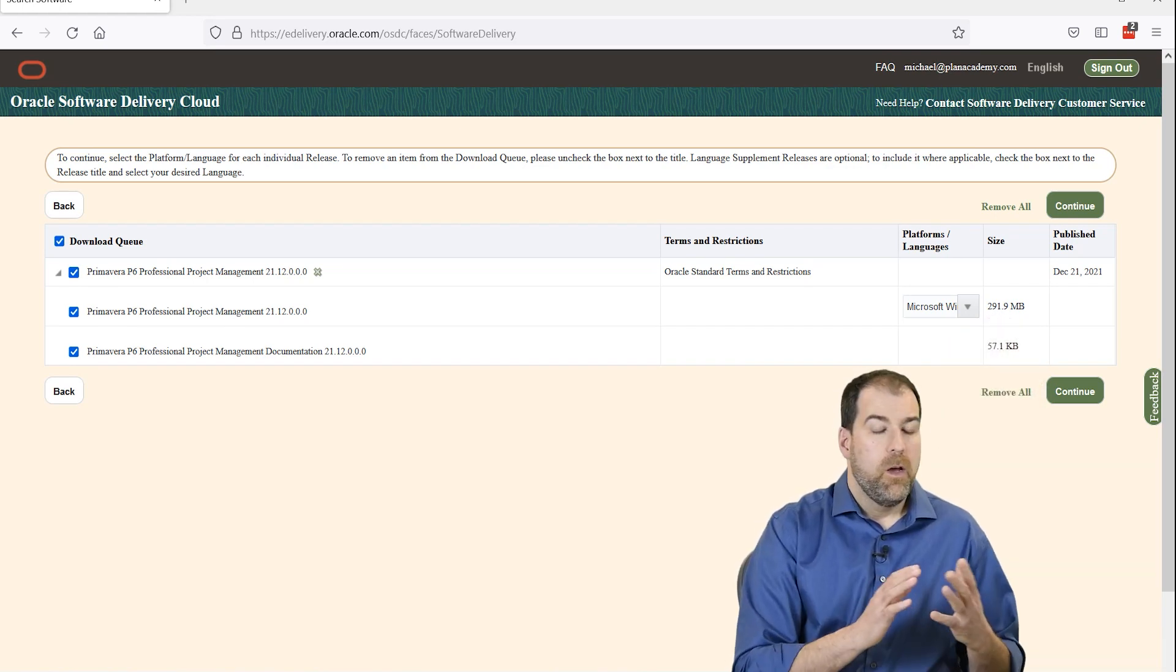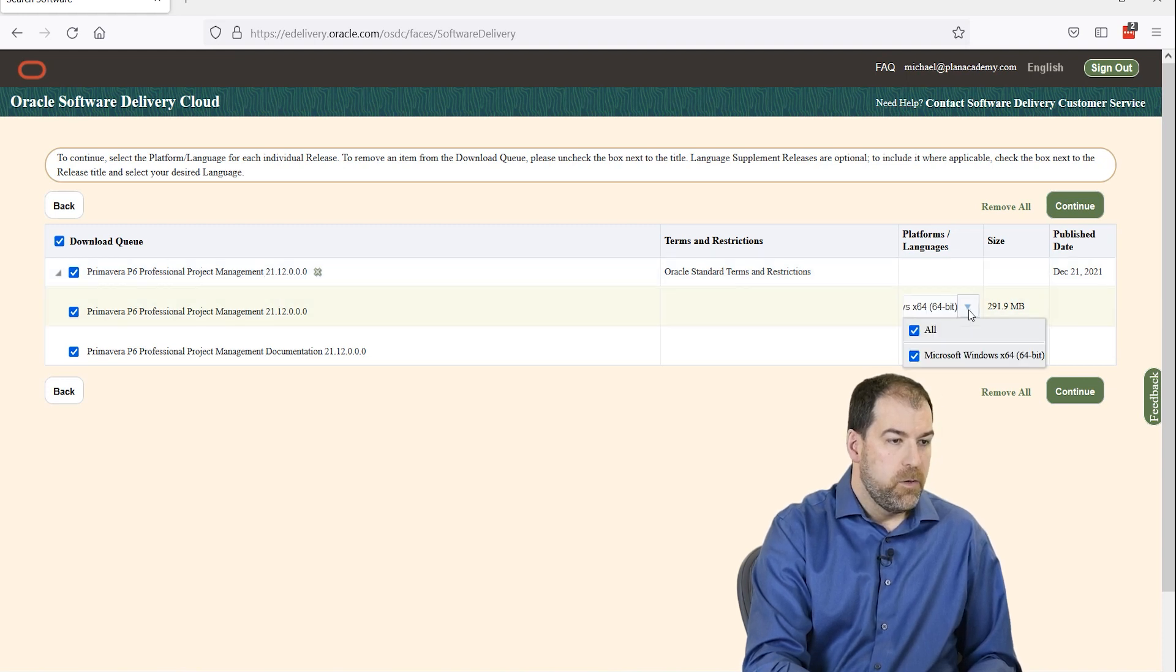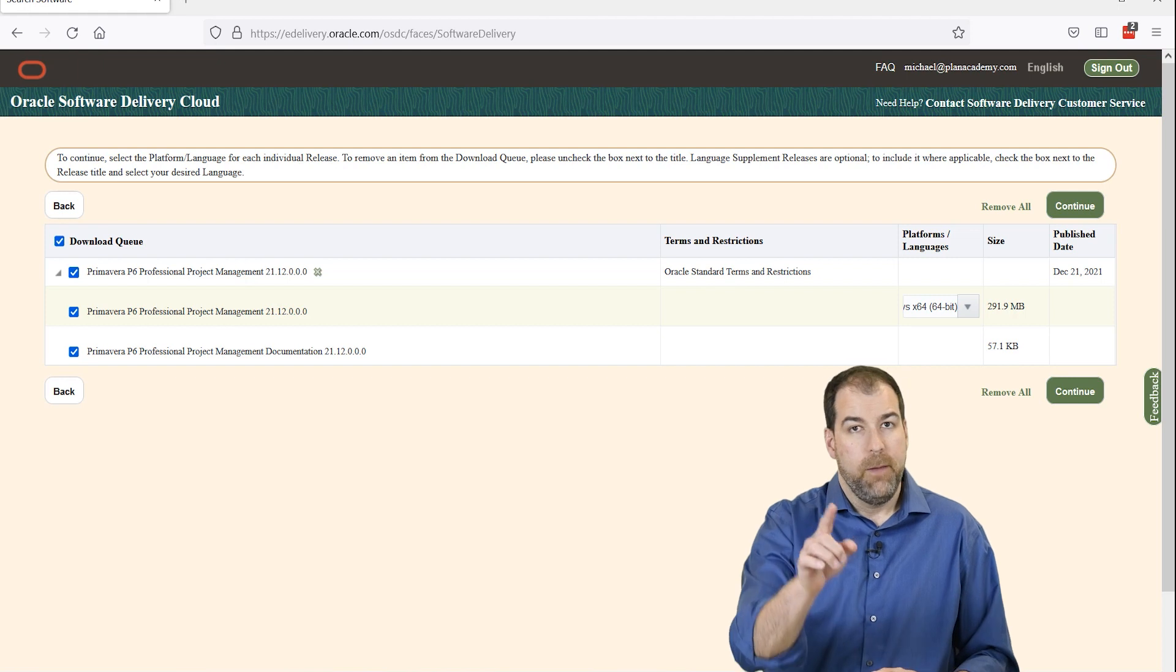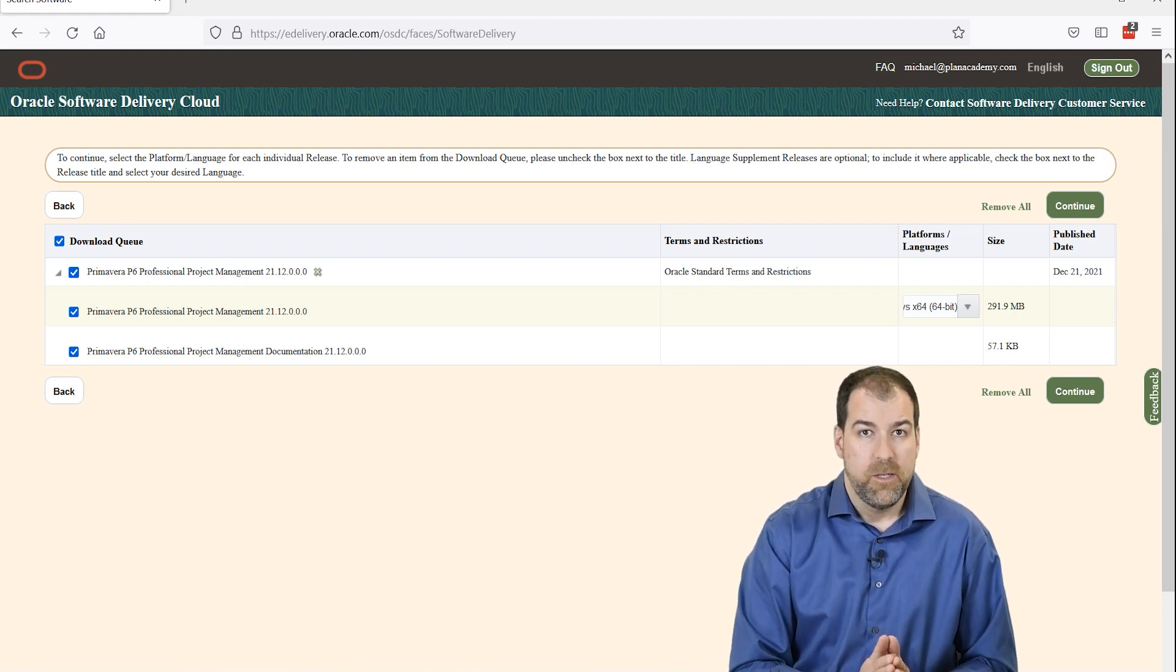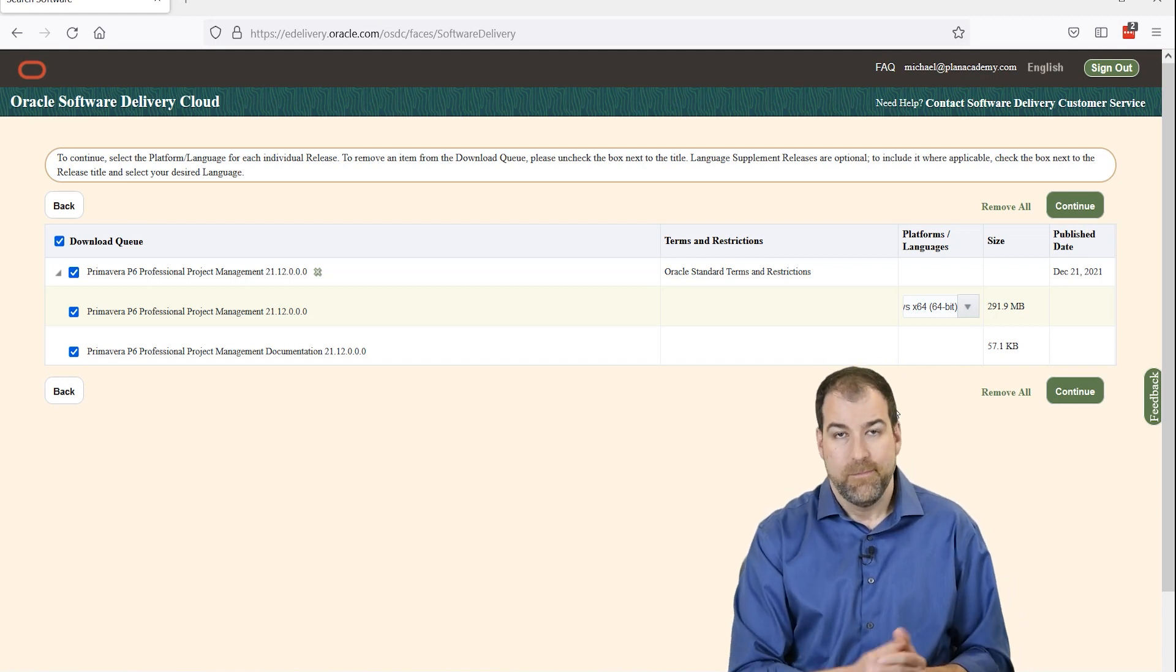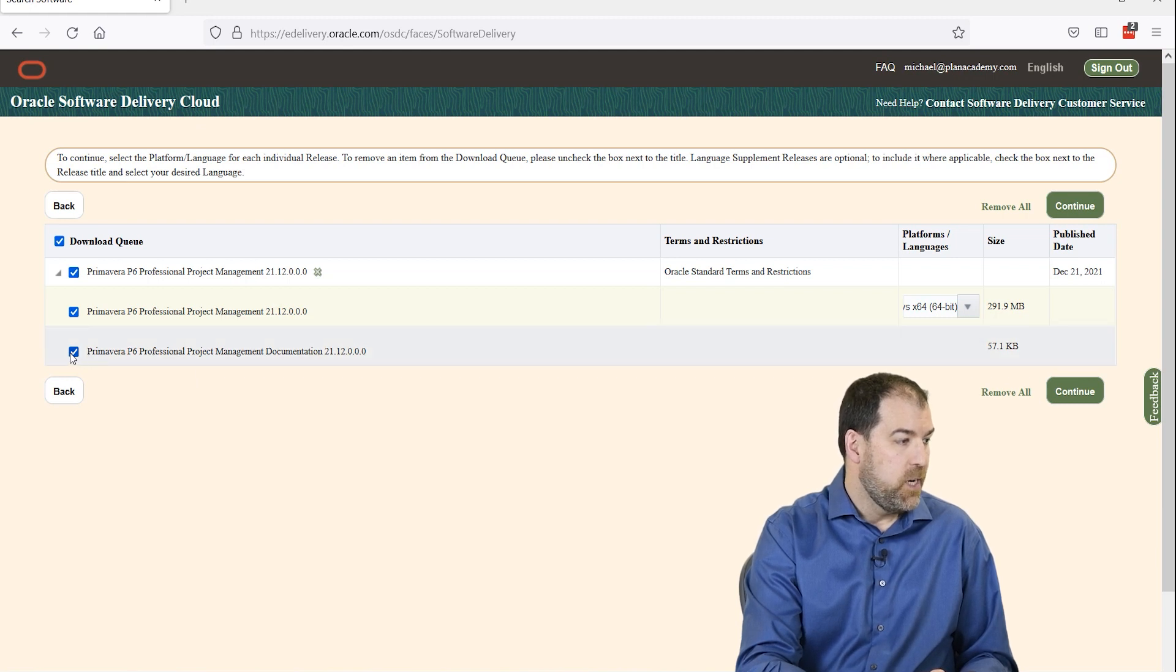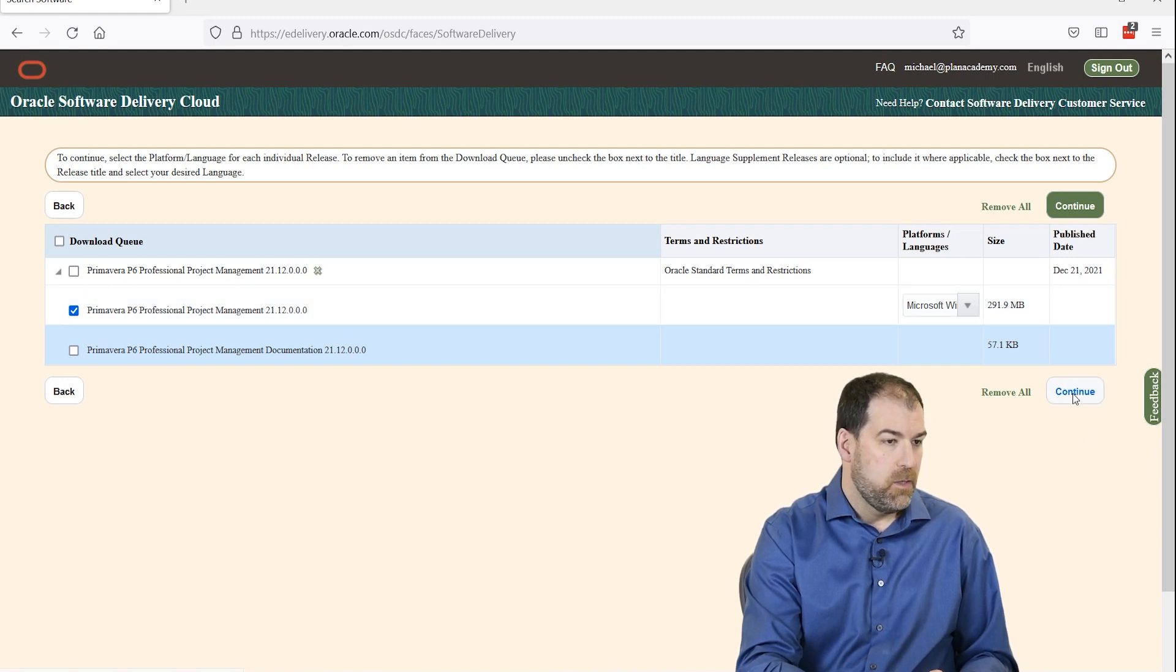Okay. A couple things here. Notice we've got the right version. Professional Project Management 21.12. Notice we've got Windows X64. So we're in a 64-bit version of Windows. Hey, Mac users. This video is not for you. By the way, Primavera P6 doesn't run on Mac. You have to have a Windows PC. Sorry. Okay. So let's go ahead and uncheck documentation. We're not going to take the documentation. All we really want is this package here. And then we'll go ahead and click Continue.